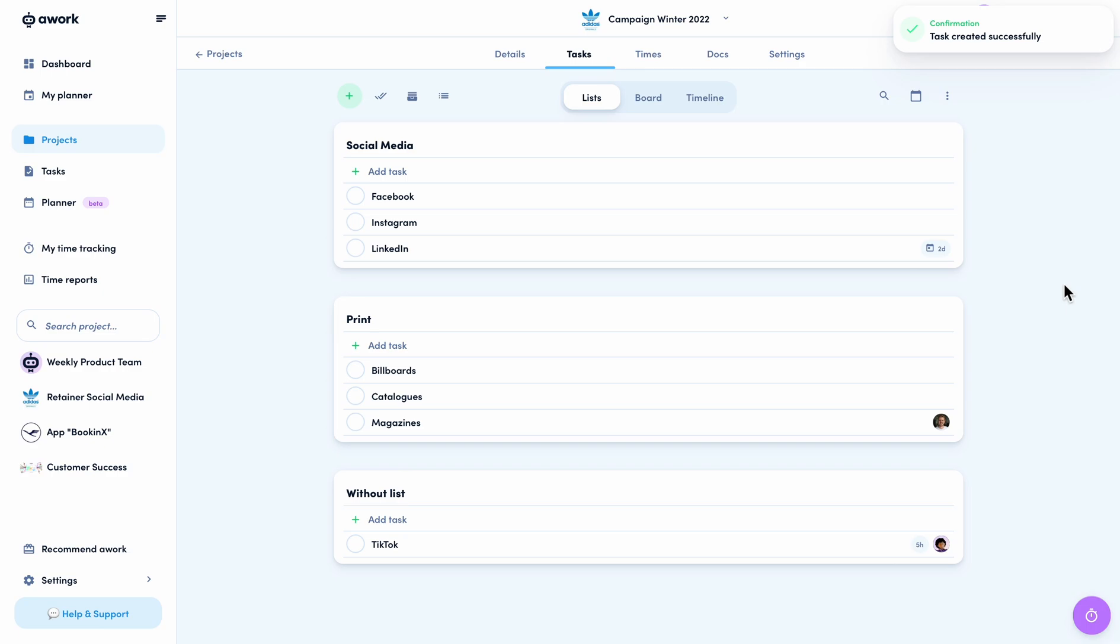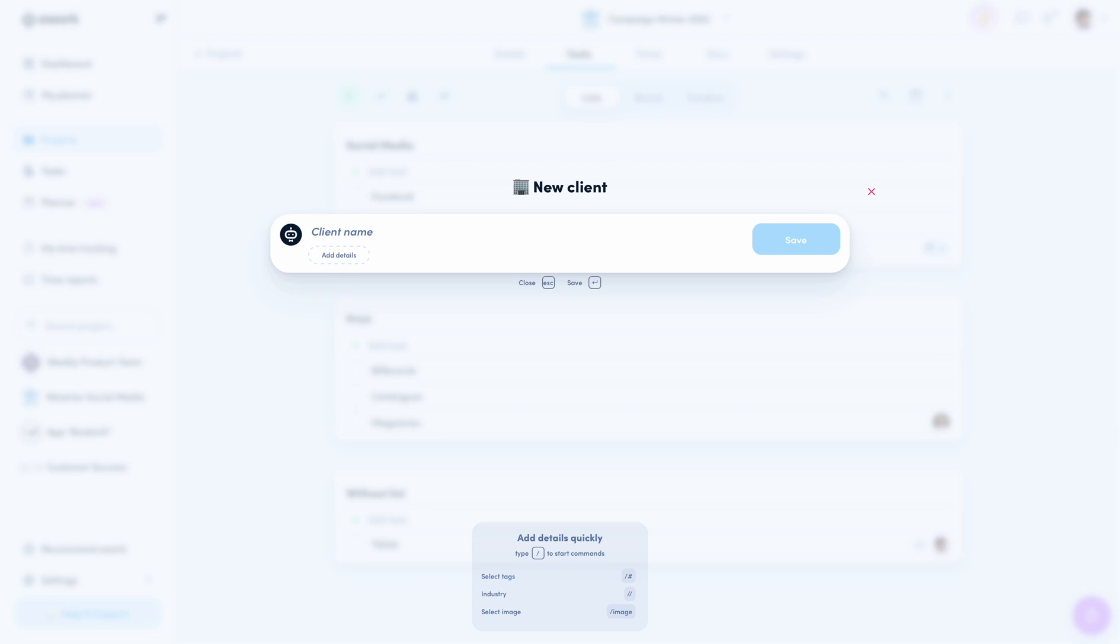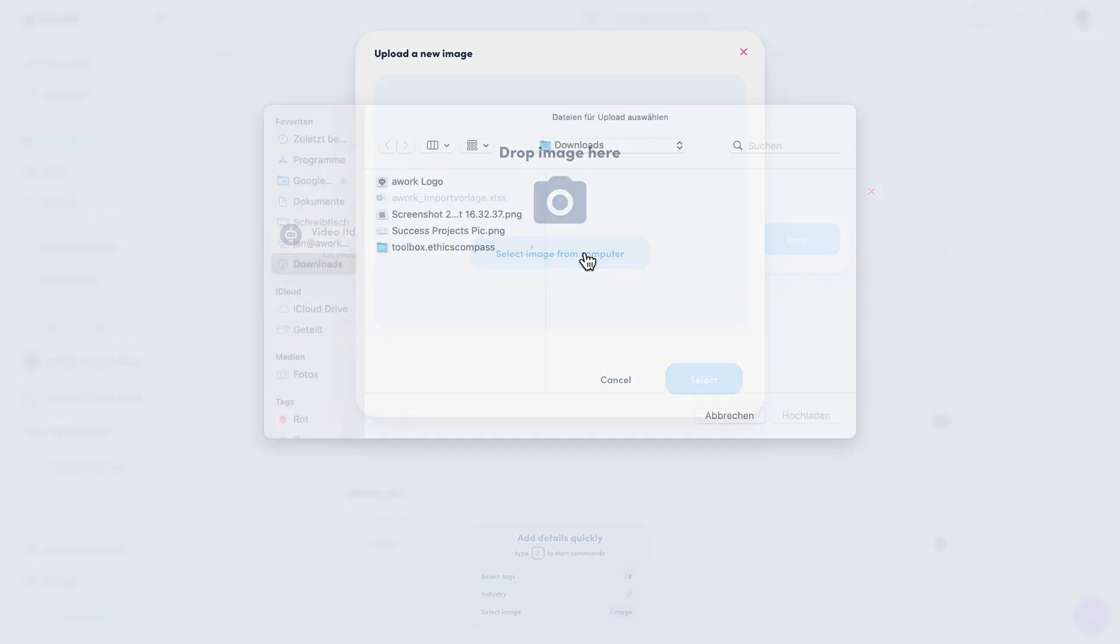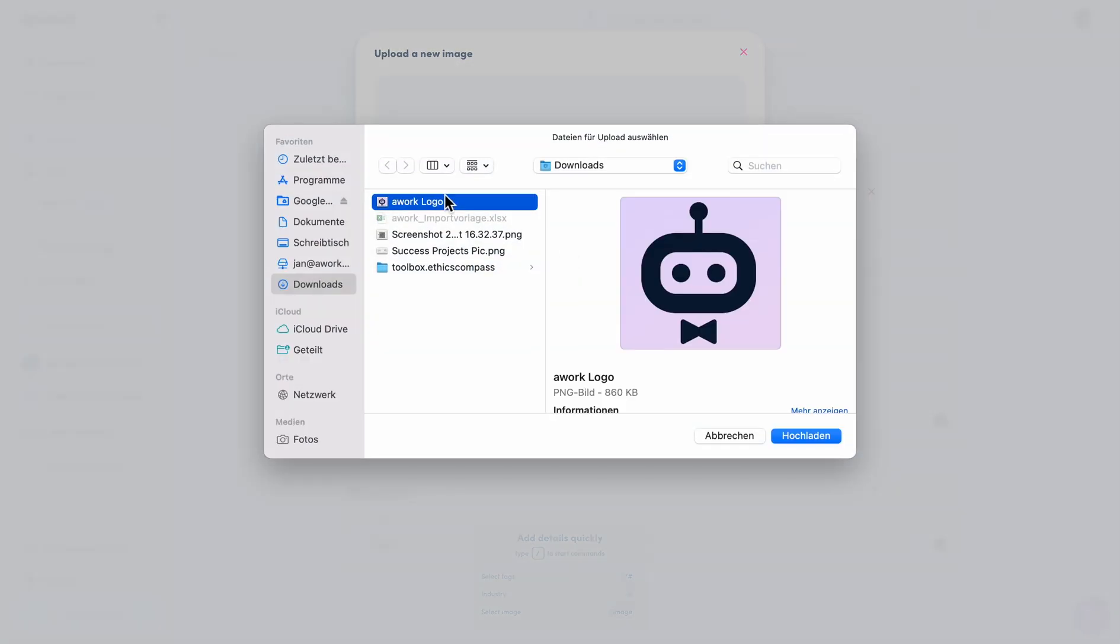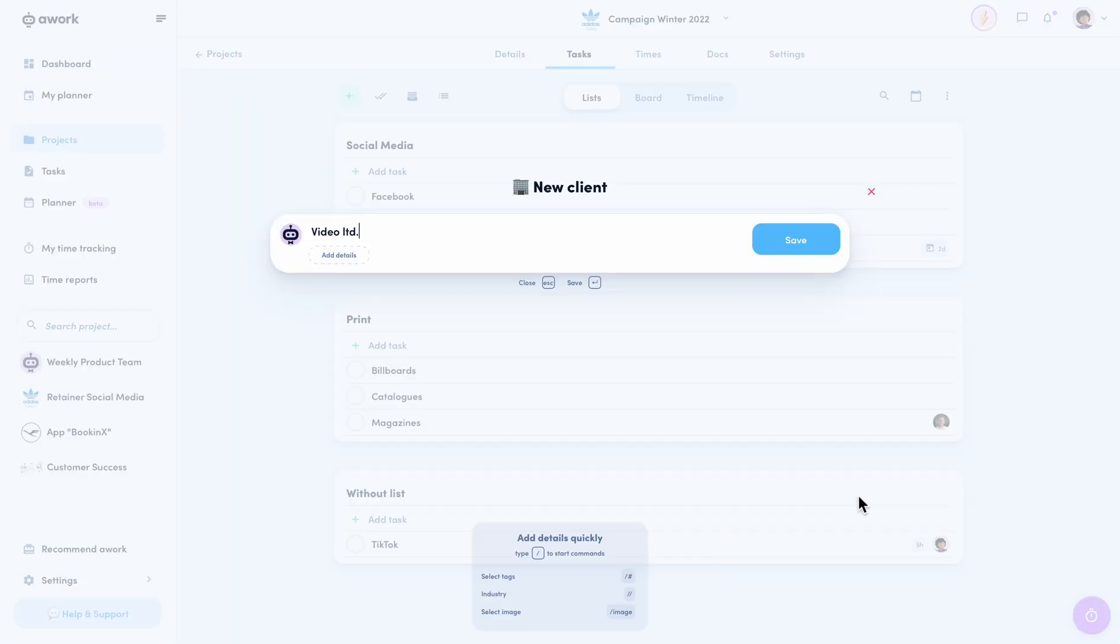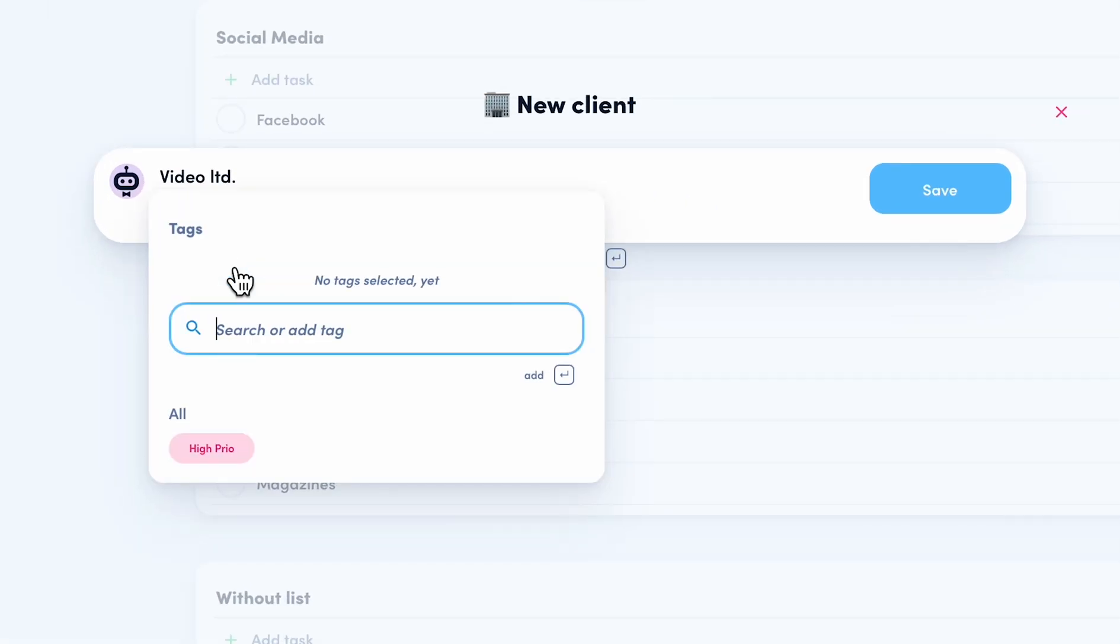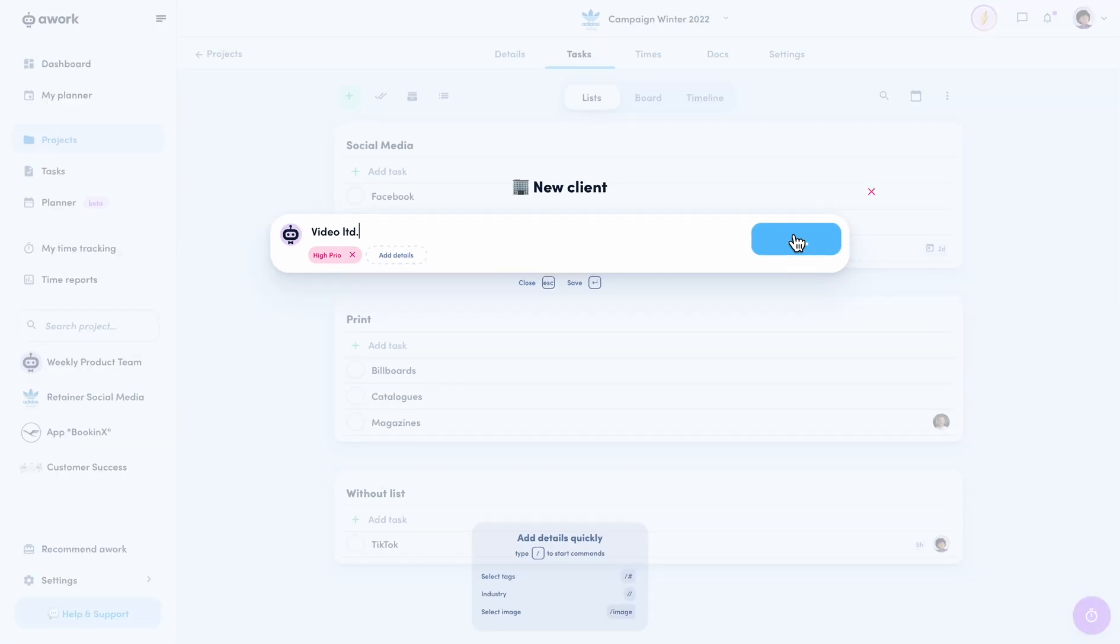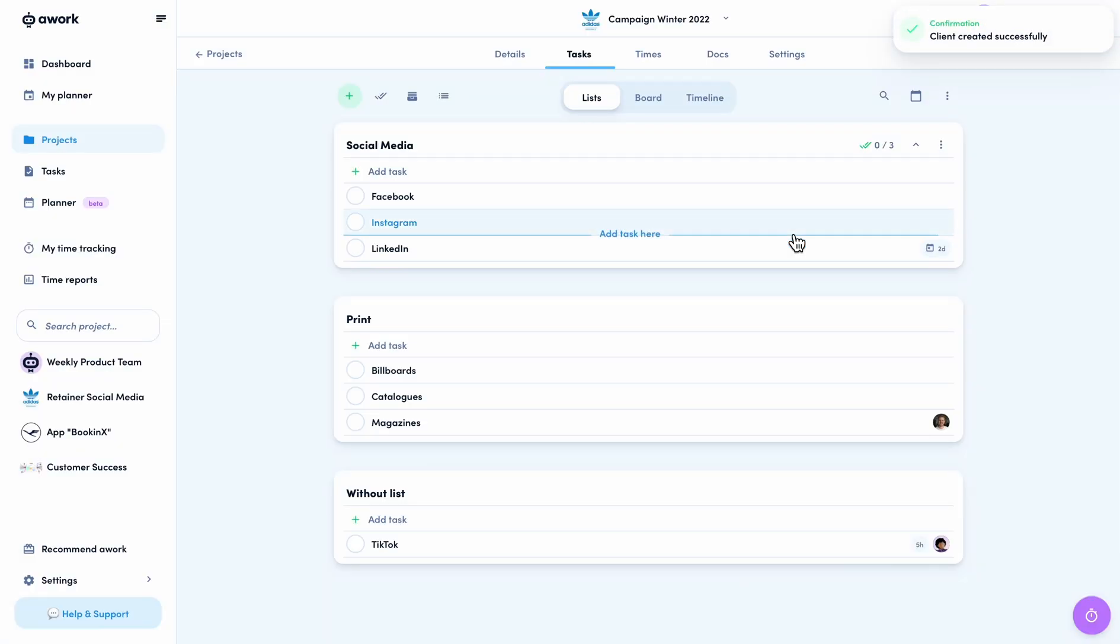So maybe you need to create a new customer in awork for your projects and tasks as well. This is also very easy with new actions. The C key opens the window for creating a customer. Here, you can also insert the name and a picture, of course. Also, if you want to enter tags or an industry, you can just do that via the details. And just easy as that, the creation is done.